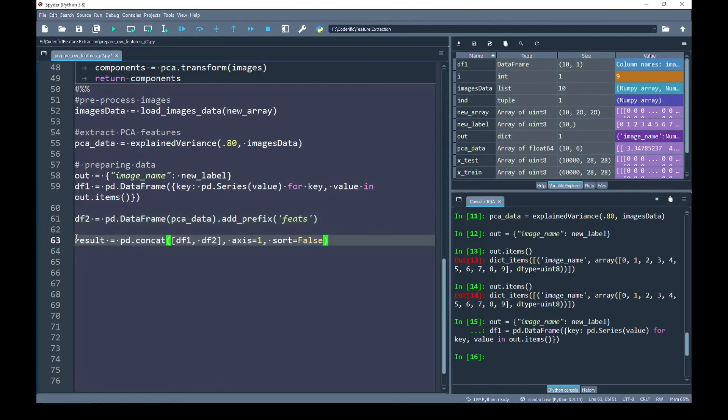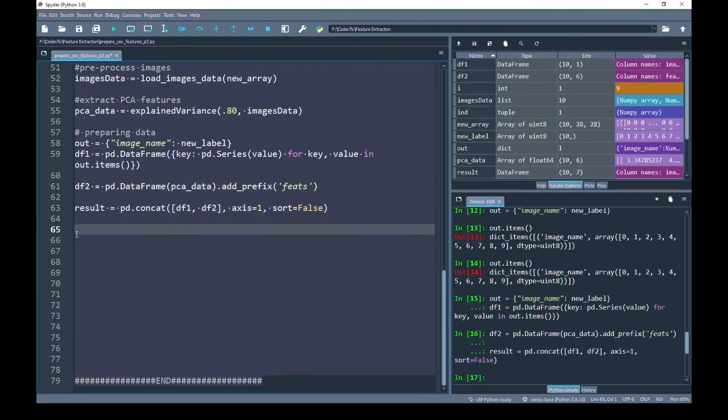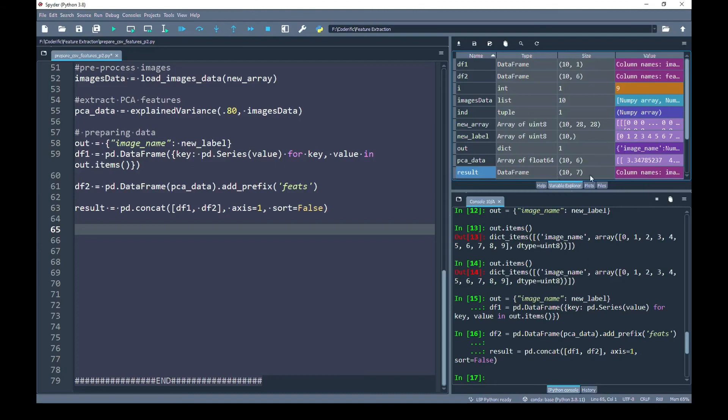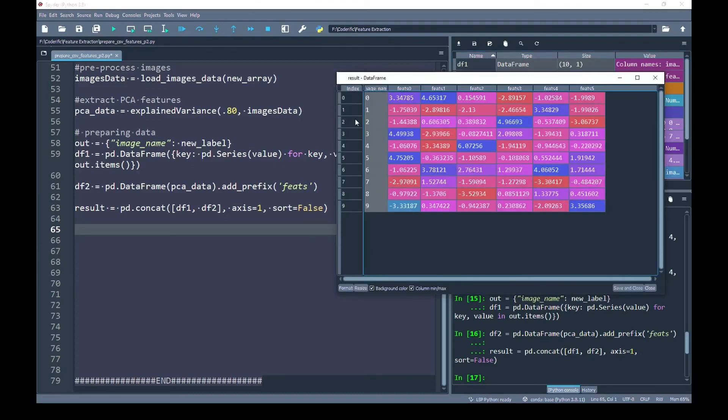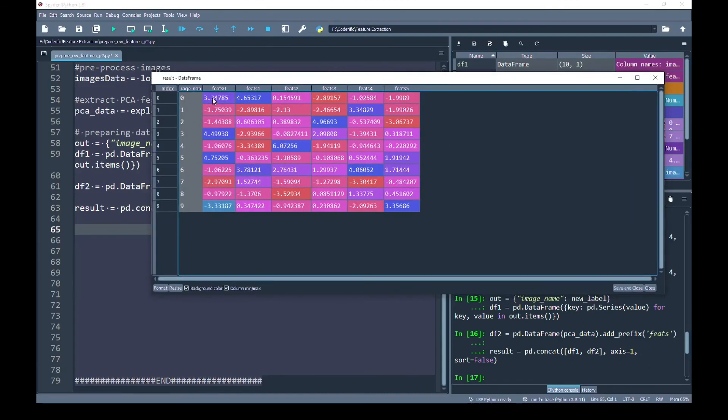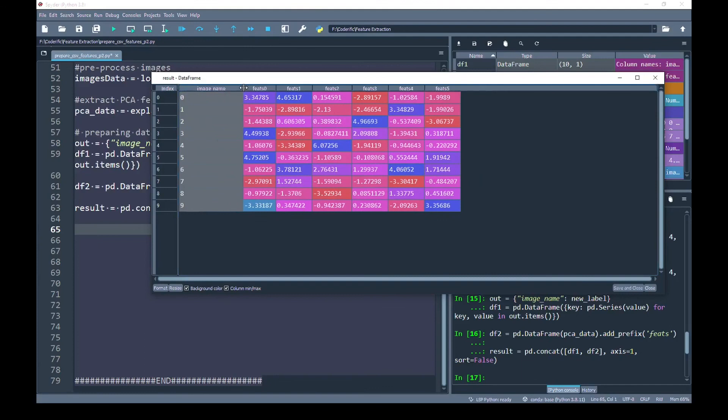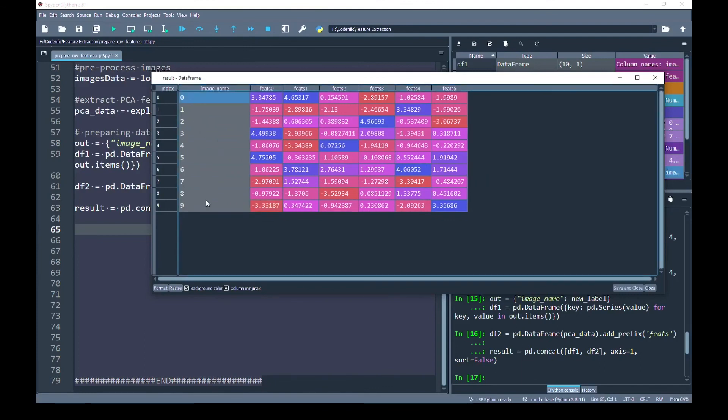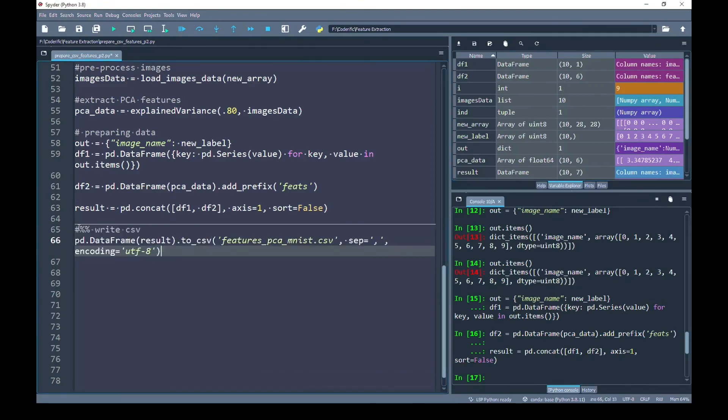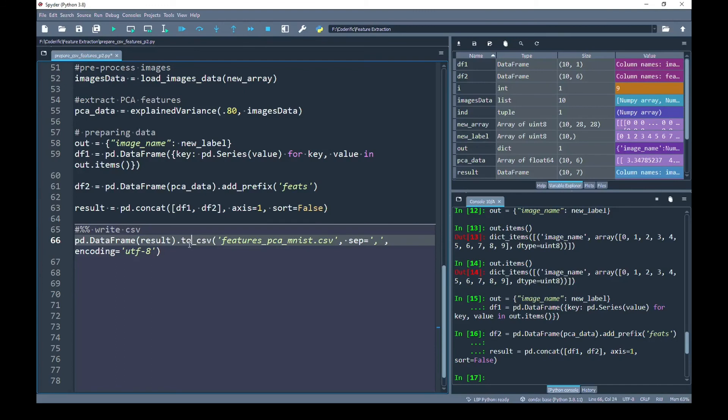Next, I am going to concatenate all of them. I have run these lines and let's see the value of our result variable. You can see that the data frame has shape 10 by 7. In the result data frame, we can now see that each of our images has been assigned its corresponding feature vector. Finally, we are going to write our result data frame using the same line as we did in the previous part of this video.